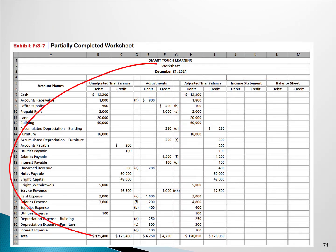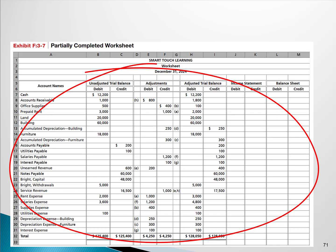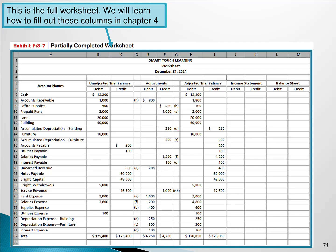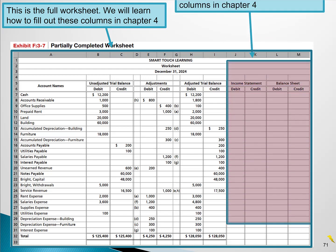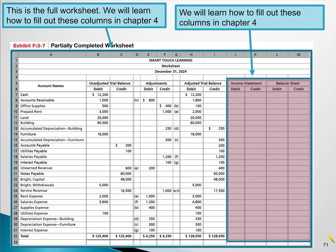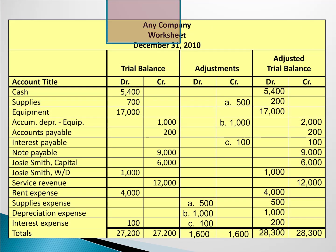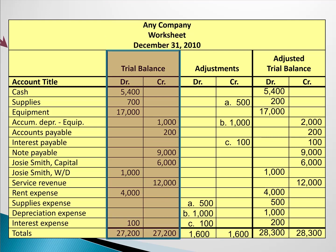On this slide we're seeing the whole worksheet. Notice the income statement and balance sheet columns are empty — we'll figure out how to fill those out in chapter four. So again, we're just going to concentrate in this chapter on the unadjusted trial balance columns, the adjustments columns, and the adjusted trial balance columns.